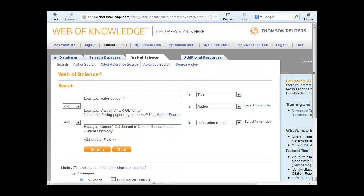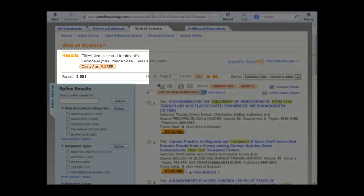From the Web of Science search page, enter your search terms and click the search button. The results page shows over 3,500 hits for my search on stem cells and treatment.